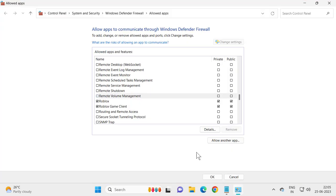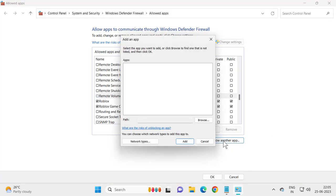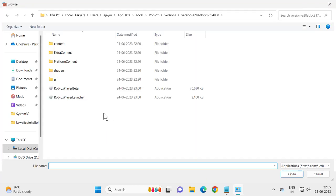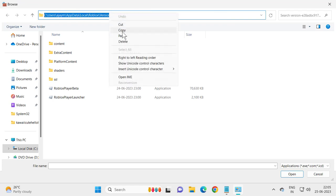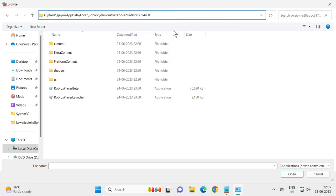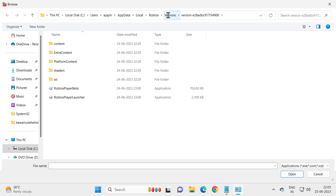And go to Control Panel again. Select allow another app and select Browse. And in here you just need to paste it in the file path location. And after pasting in, press Enter.